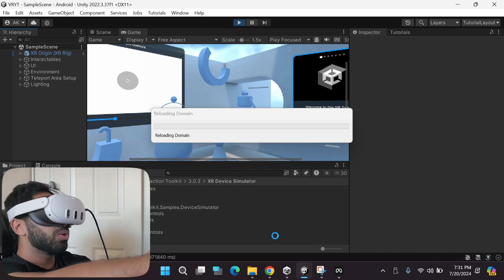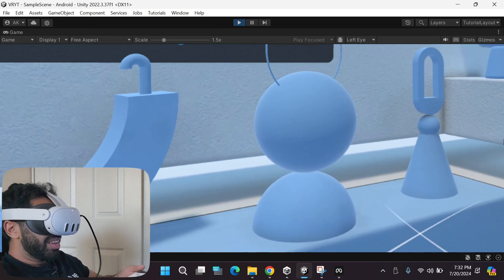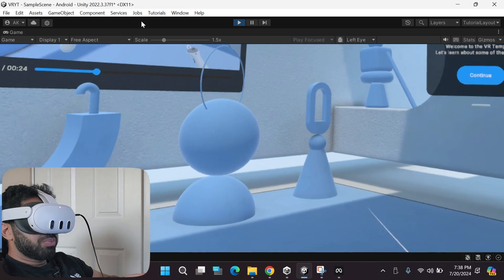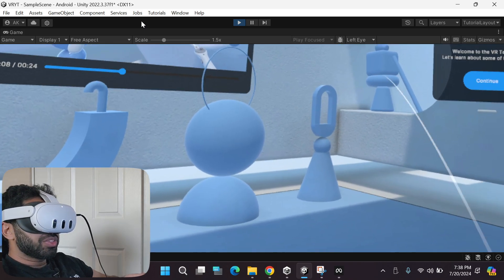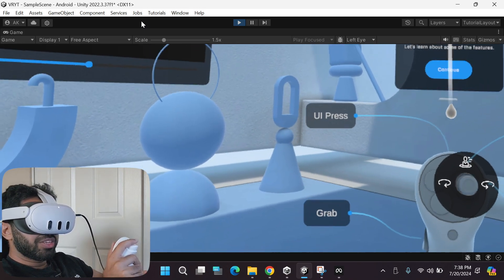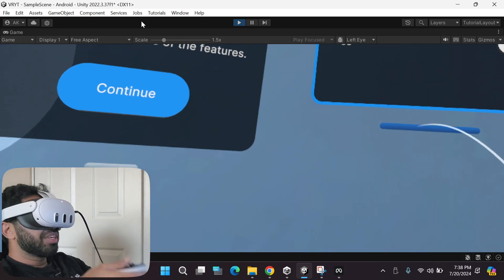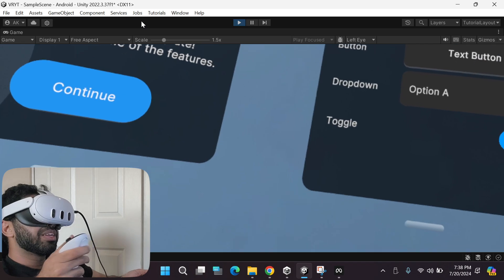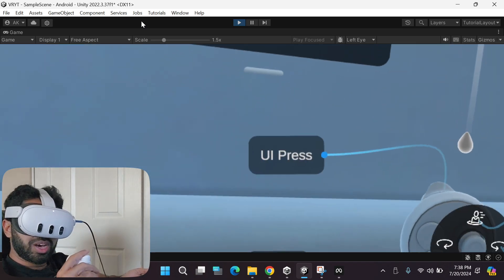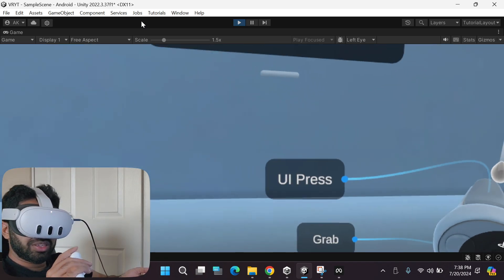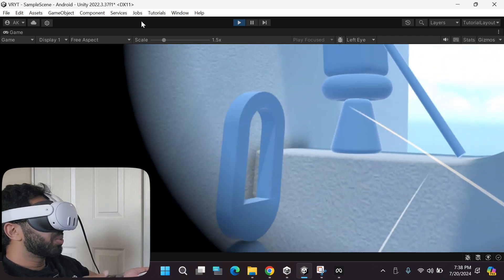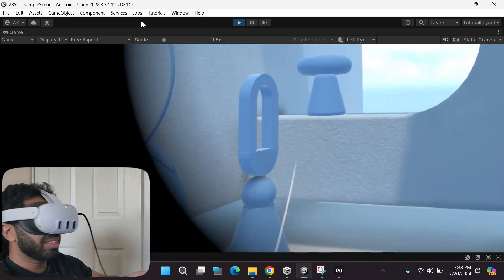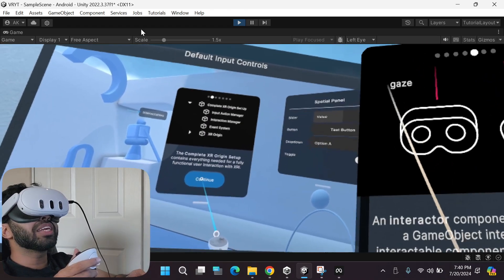After clicking Play and quickly wearing the headset — it works! I can move around, use my right hand controller's joystick to turn, go forward, move the UI panel, and interact with it by clicking the UI press button. I can also move objects and throw them around.